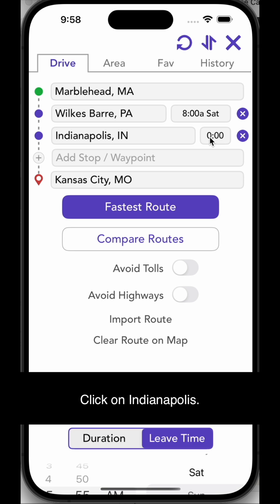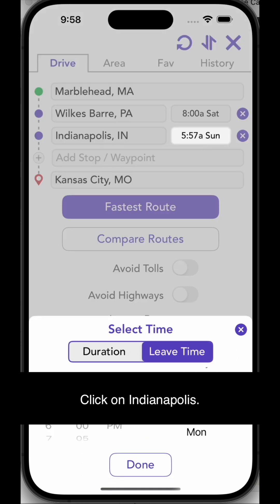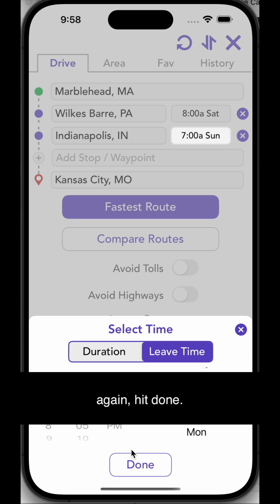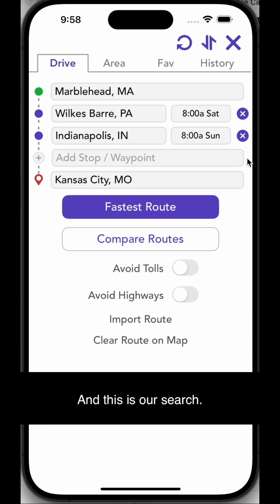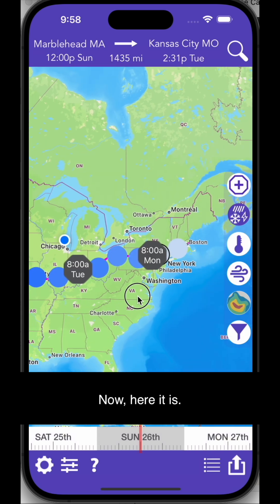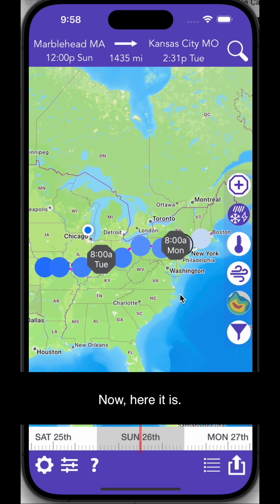Click on Indianapolis. It should default to the next day on Sunday, and we're going to set it to 8 a.m. again. Hit done — this is our search. Let's get the route. Now here it is; it looks pretty clear.